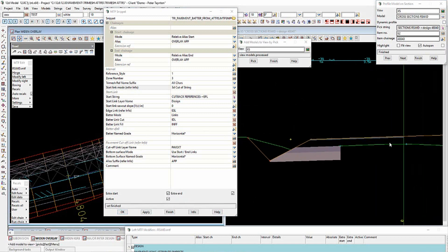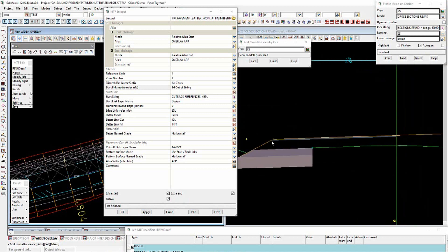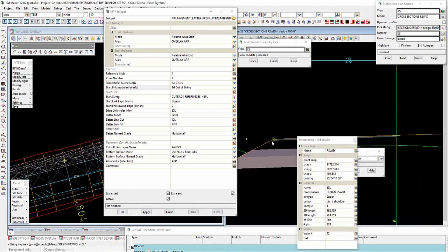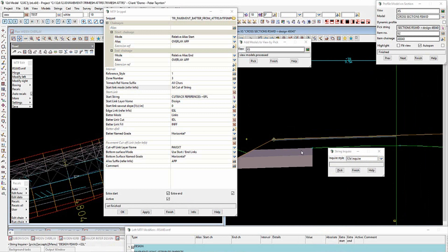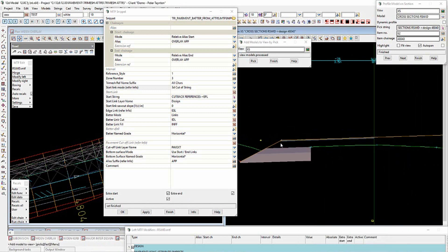Moving on from the overlay and widening to the infill: we do have strings created by the tri-meshes. You've got strings for this pavement as well — simply a matter of selecting the strings you want, one here, another there, one through the middle, back through there and over to there.